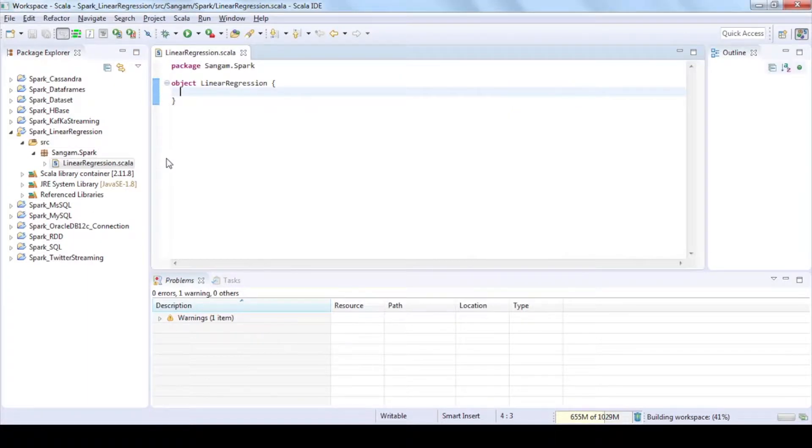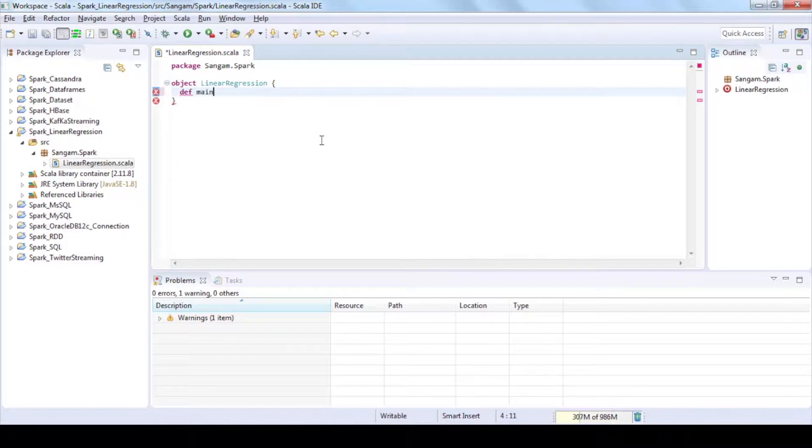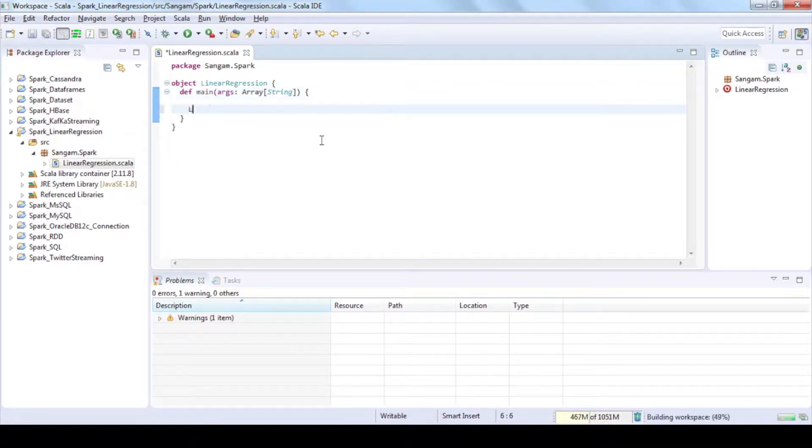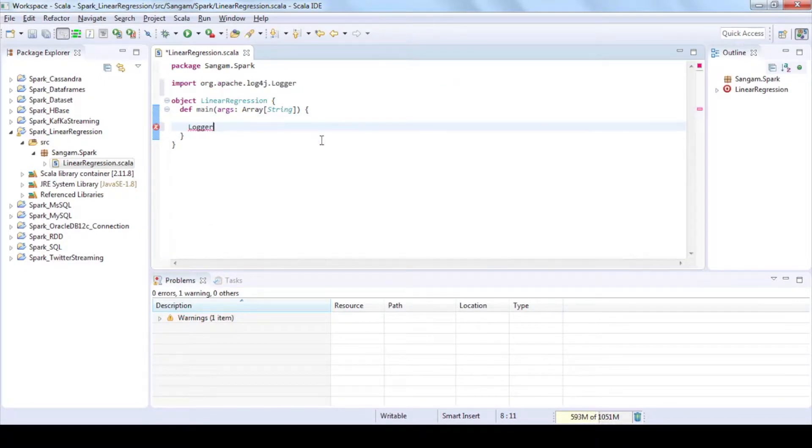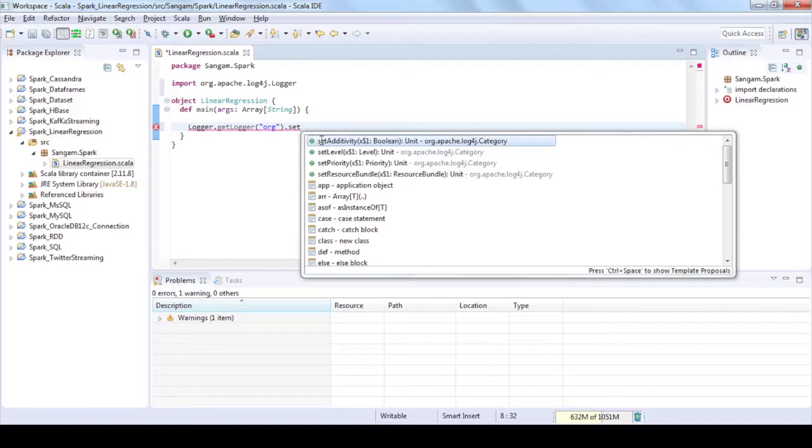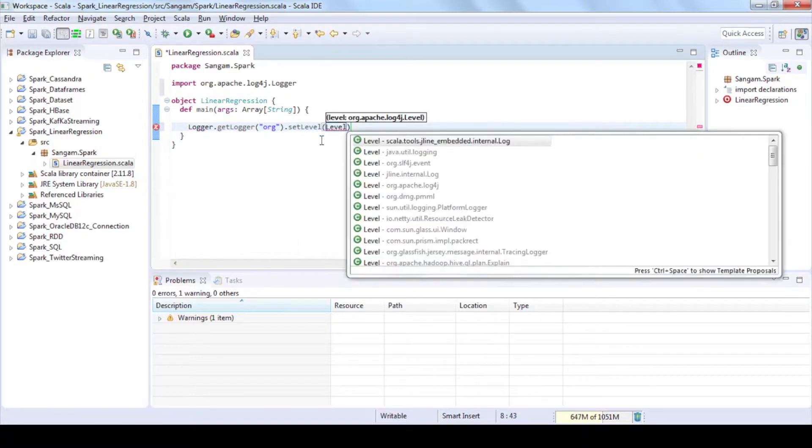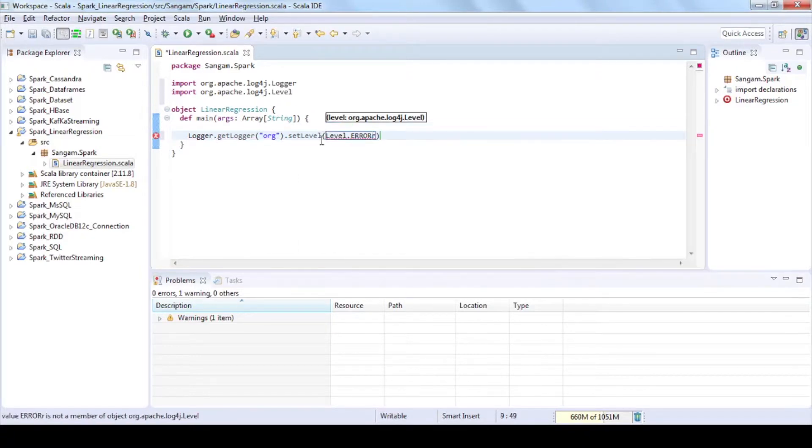Write a scala program to build linear regression model. Define main function. Use logger function to eliminate unnecessary info logs and to show only error logs.